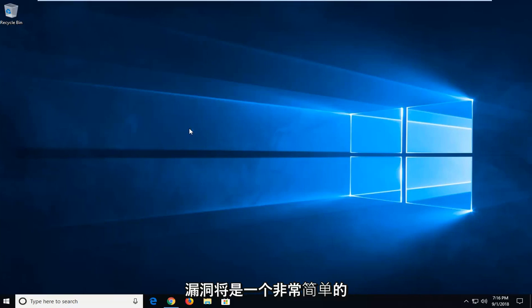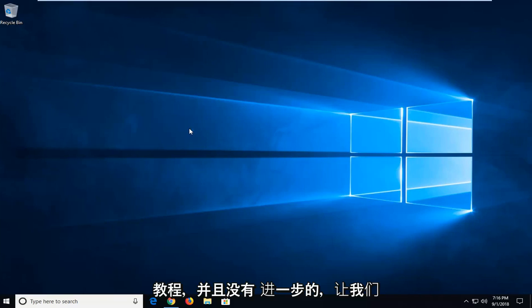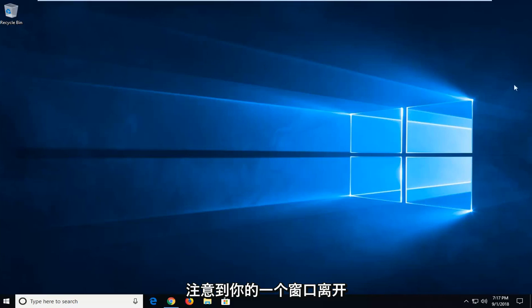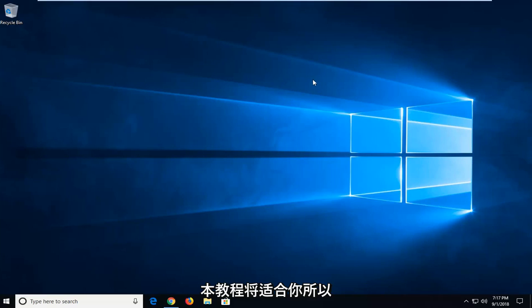This will hopefully be a straightforward tutorial, and without further ado let's jump into it. You might have multiple windows open and all of a sudden notice that one of your windows goes off-screen and you can't access it. This tutorial will be for you.